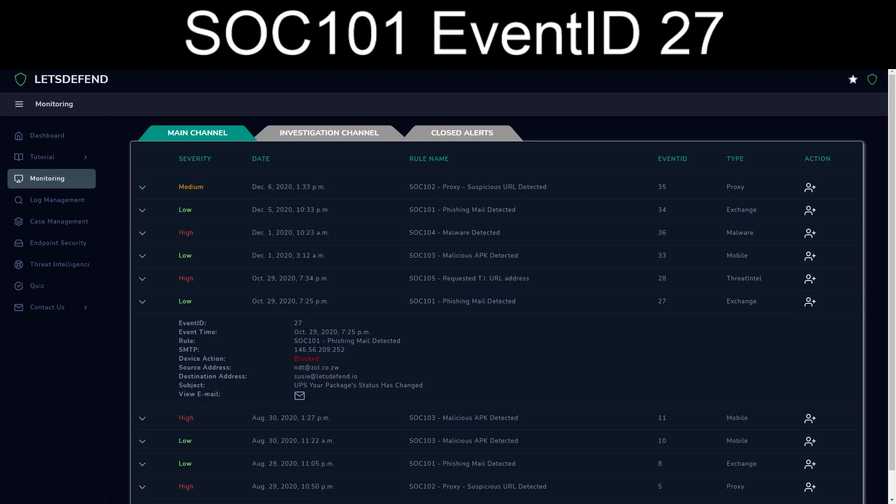As per the normal, I am grabbing the content that is shown, copying it to Notepad. Let's take a look at the email.